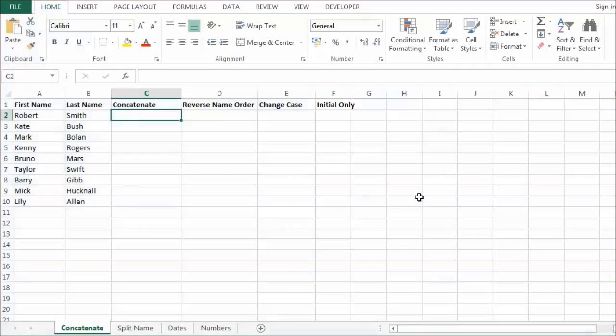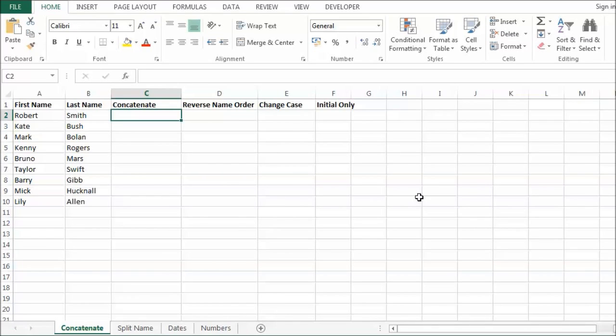In this video we are going to look at one of the new features in Excel 2013 called Flash Fill. I think you might find some of these features actually quite useful.